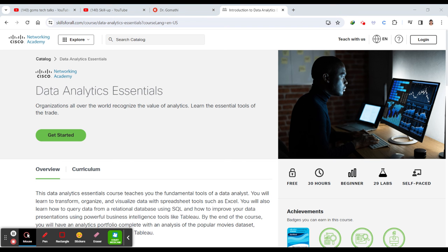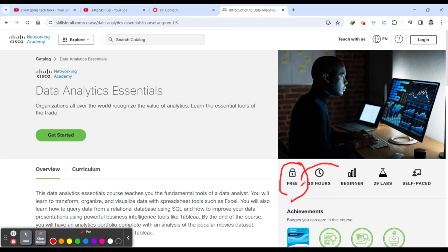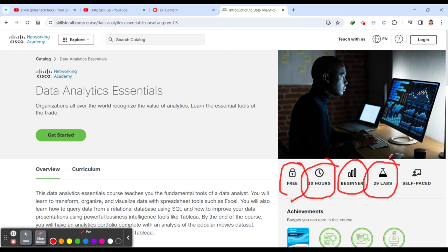Introduction to Data Analytics course, which is offered by Cisco Network Academy. This is a free course. You can see the complete information - this course is for 30 hours, for beginners, and you have 29 labs to complete.